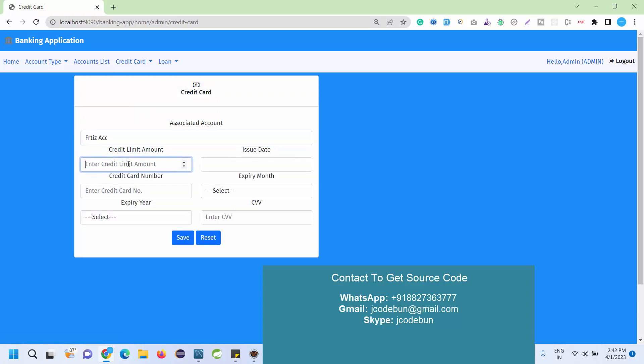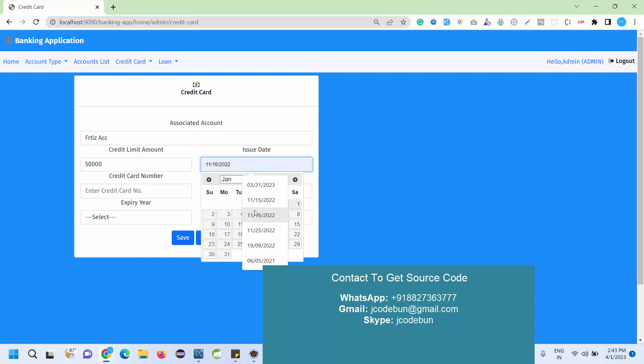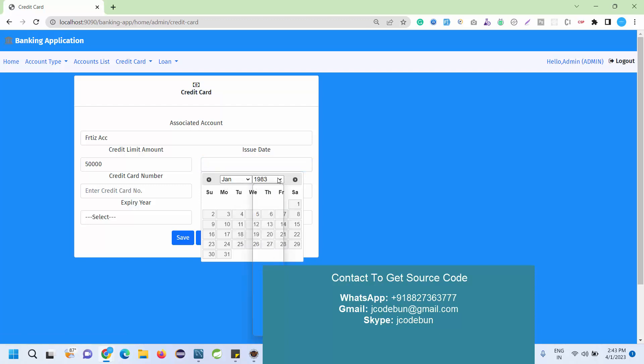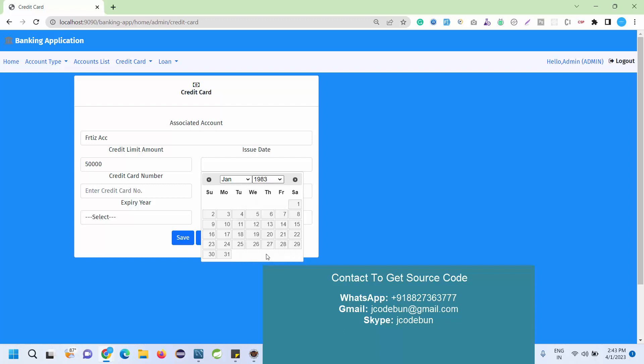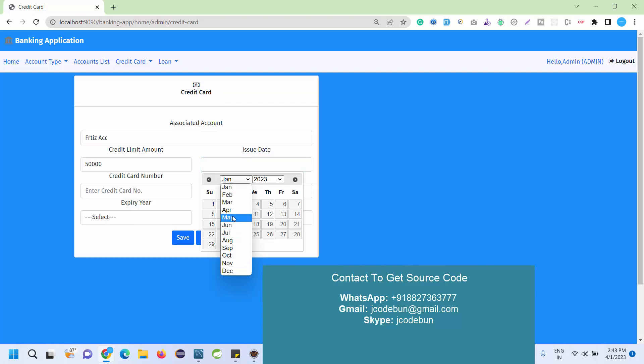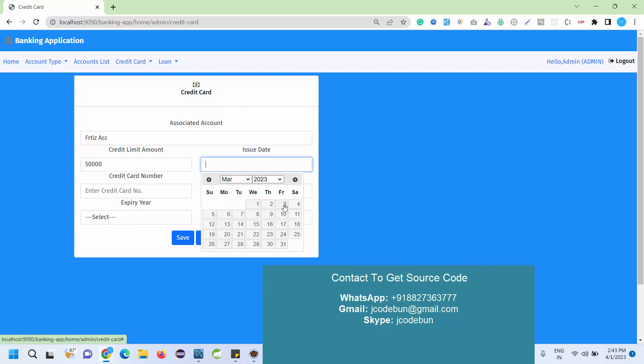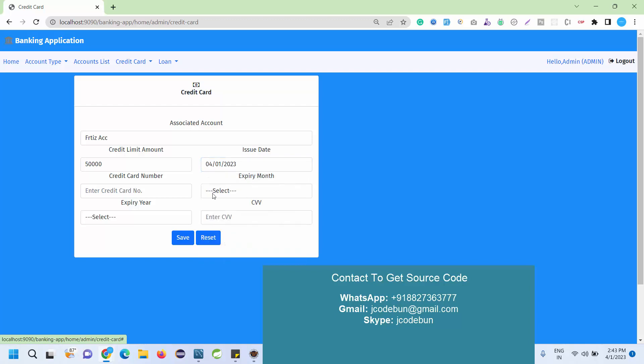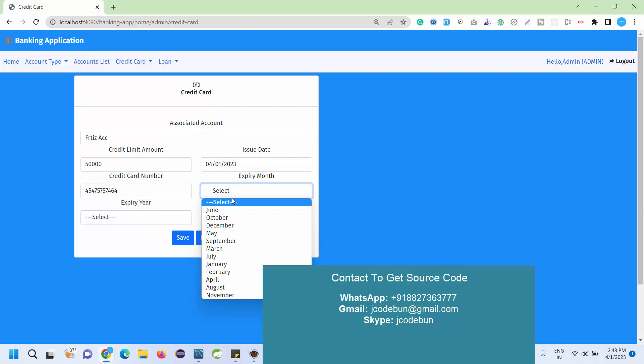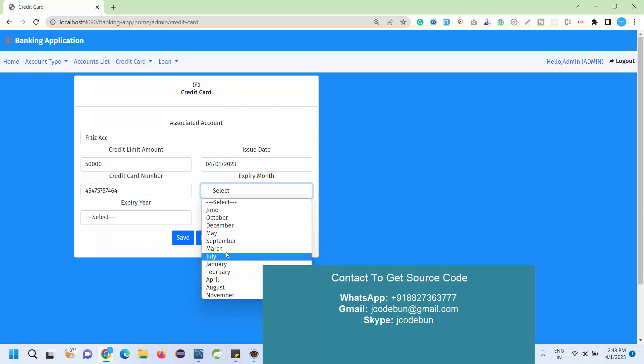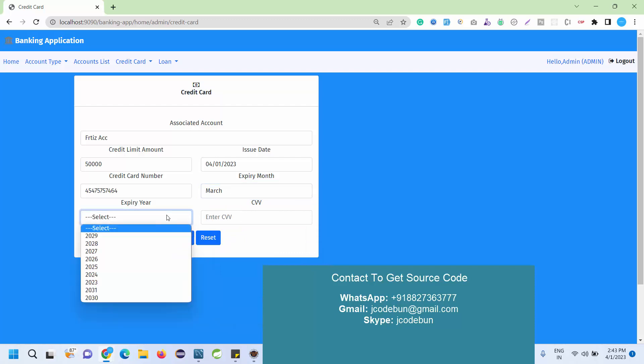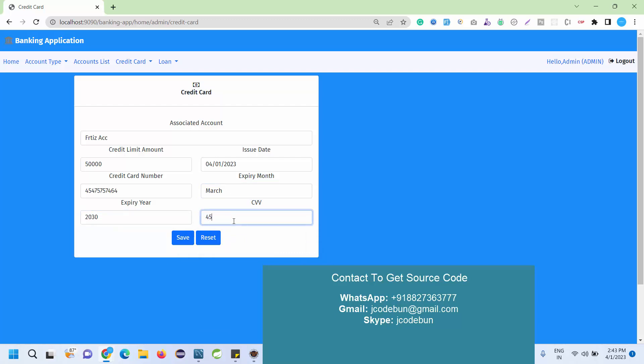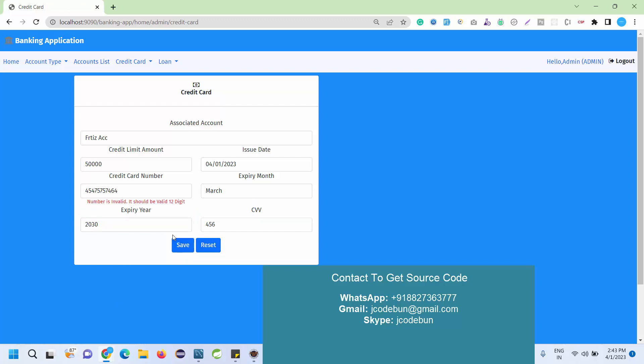For this account I am going to add a credit card. Suppose limit is 50,000 and issue date I'm going to give today's date, so it's 2023 and the current month is March first April. Today is the first April and I'm going to give it a credit card number, expiry month suppose March, expiry year, CVV.